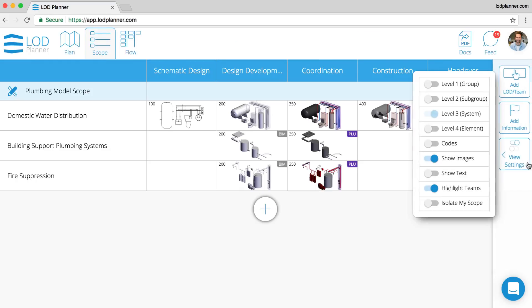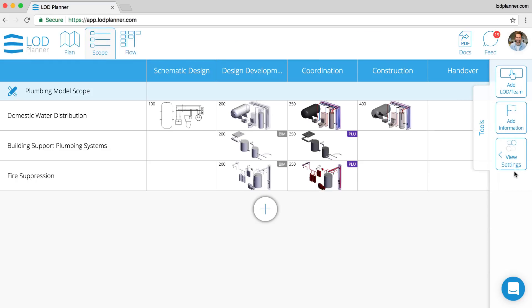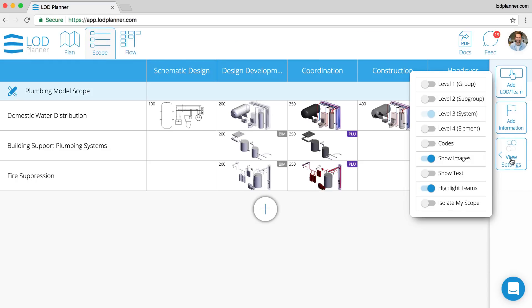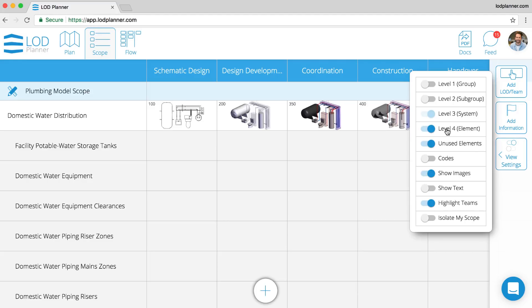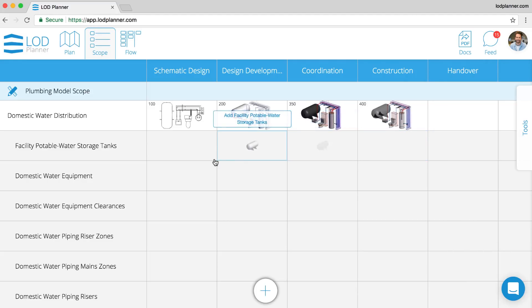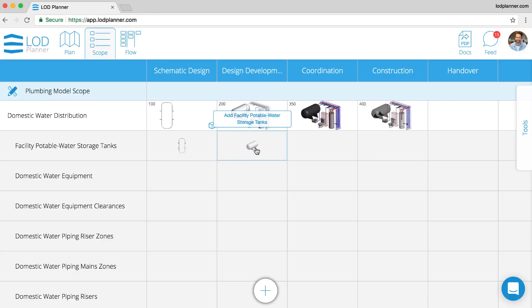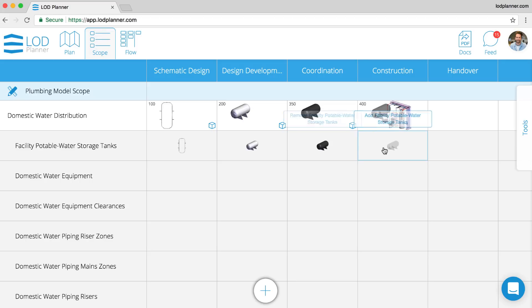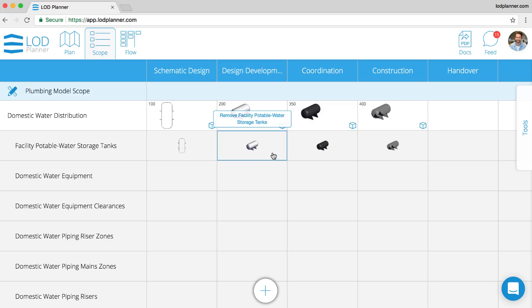Another really important feature is the ability to turn on and off the element level. So turning on the element level reveals underneath this system all of the elements that make up that system. We can go across from left to right selecting what we would like. We can also go up and down each of the milestones to define what we would like here.